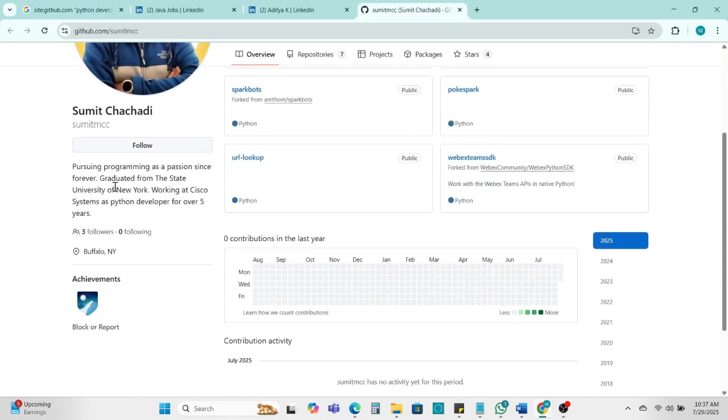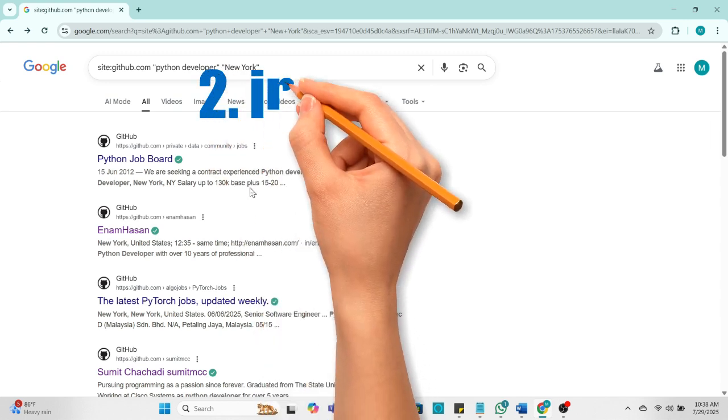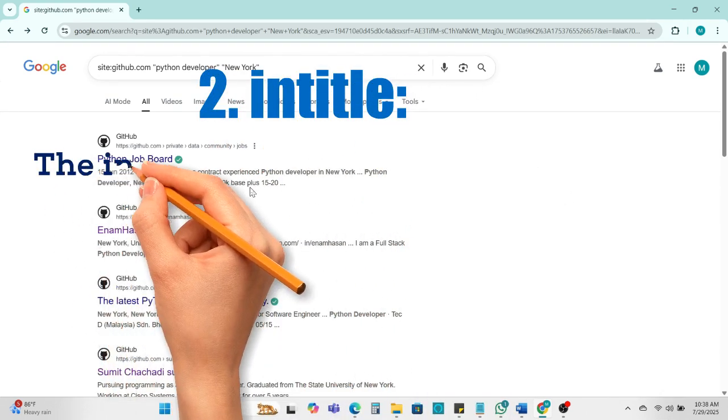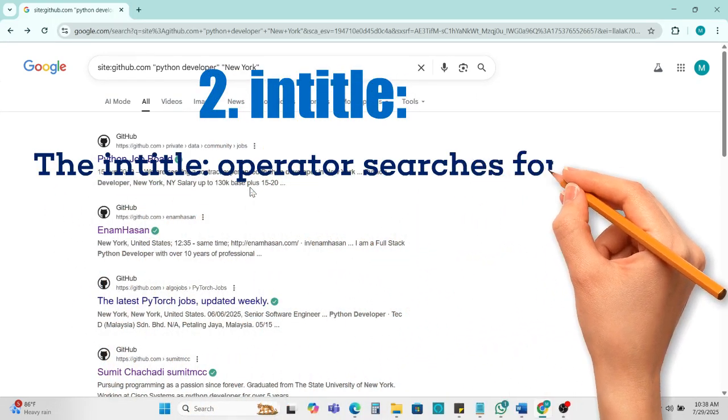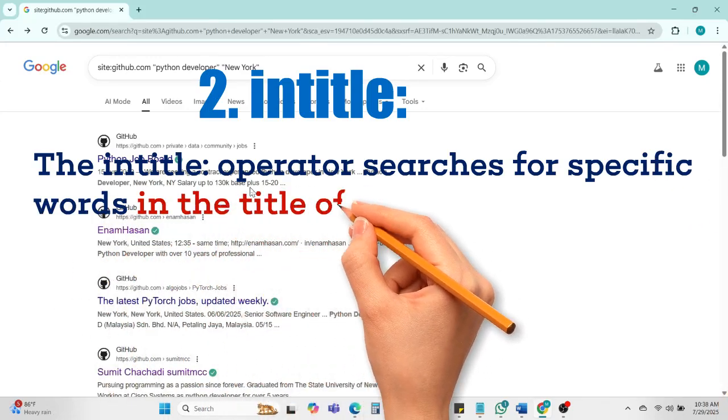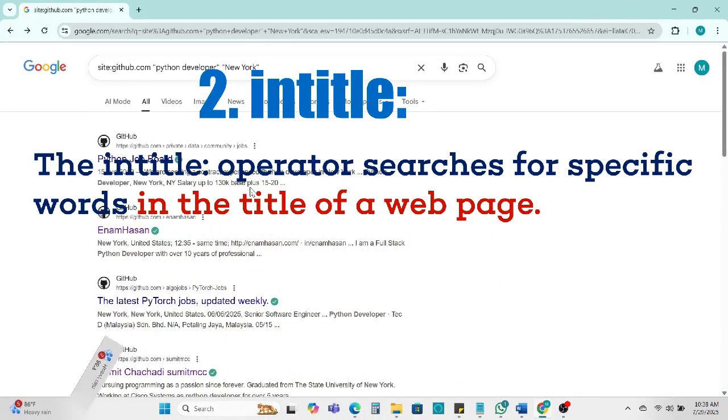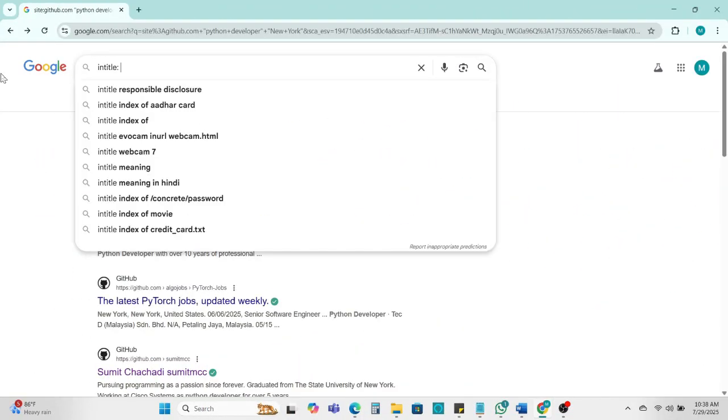Next operator is intitle. The intitle operator searches for specific words in the title of the web page. Example: file resume in title operator. Enter.